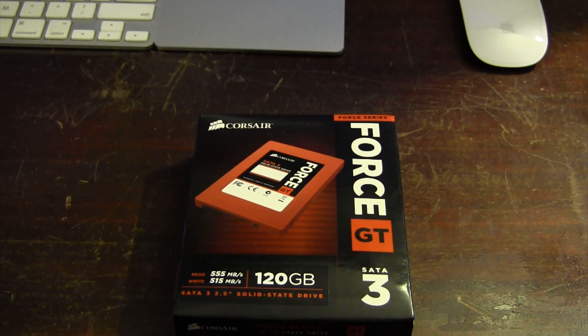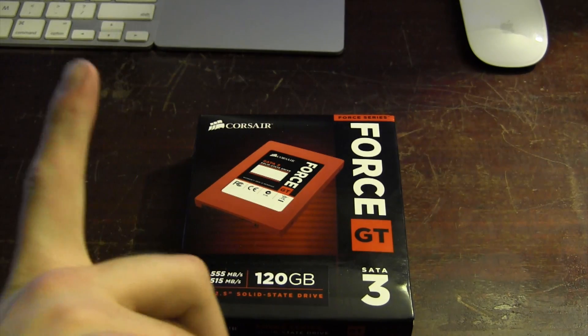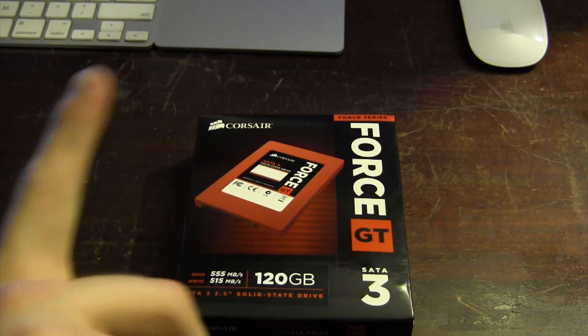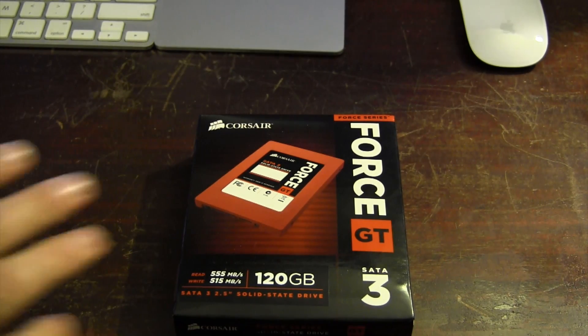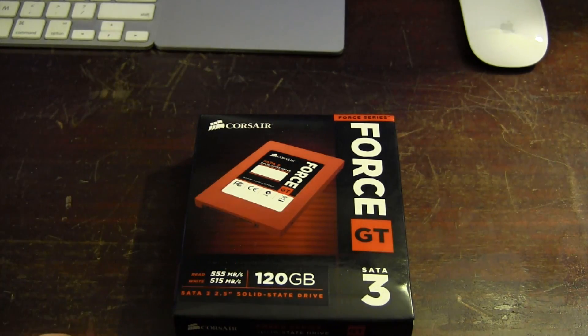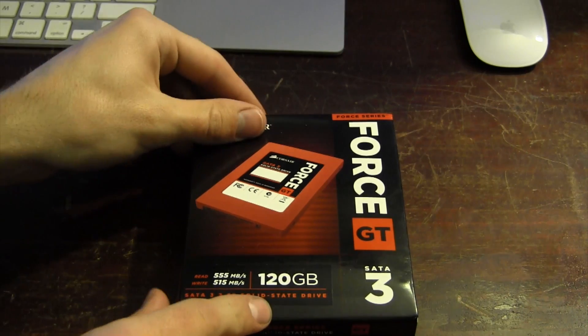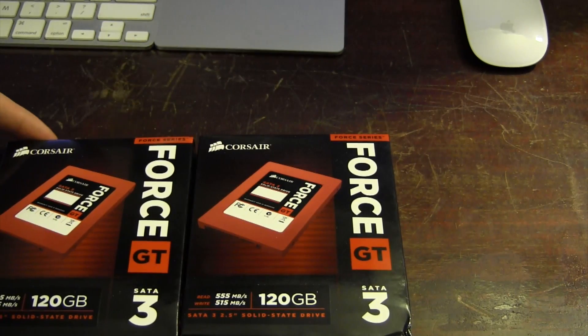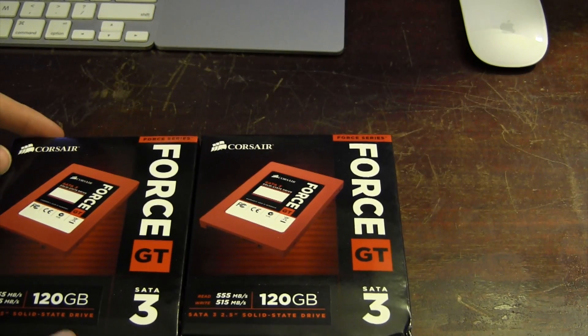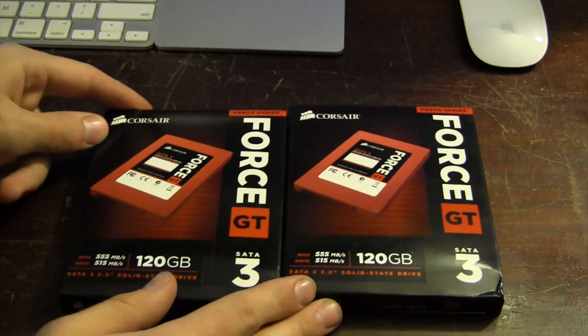What's going on guys, as you can see from the title at the top of the screen here, this is going to be the unboxing and installation of not only one but two Corsair Force GT SATA 3 solid-state discs.